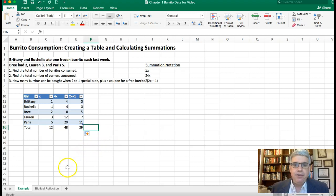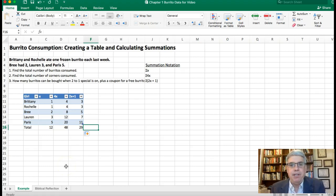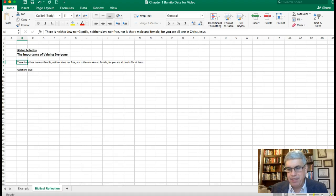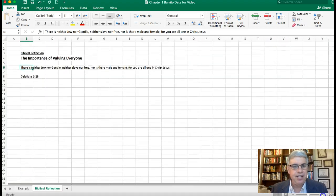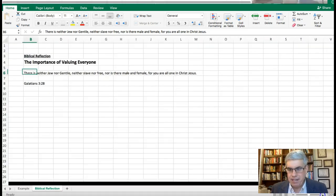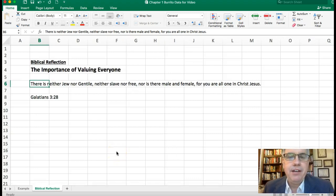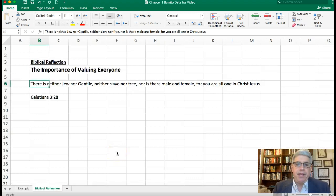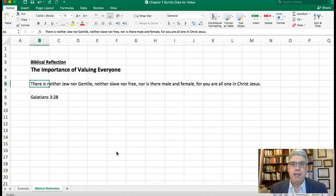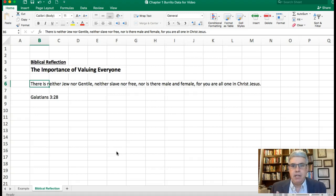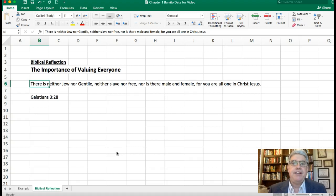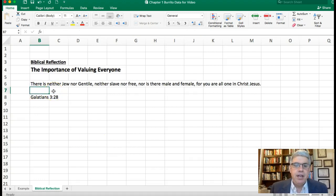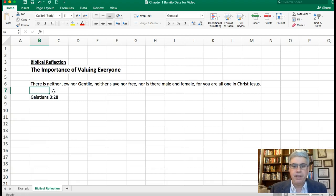Now at Azusa Pacific University we're a Christian university and we like to make a link between the material we're studying and some biblical concepts. This passage made me think of the biblical theme of the importance of valuing everybody, especially if you're in a Christian community. If you're in a church that wants to follow Jesus Christ, it's absolutely essential that everybody has the same value. The apostle Paul said in Christ there is neither Jew nor Gentile, neither slave nor free, nor male or female. You are all one in Christ Jesus.